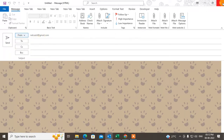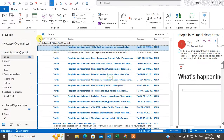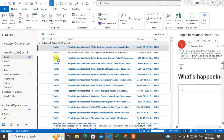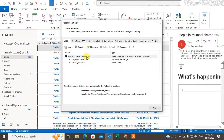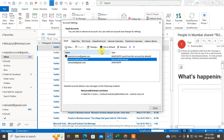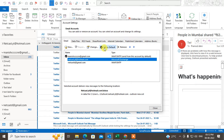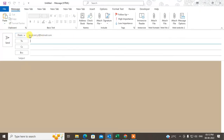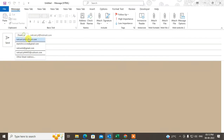If you want to change the default account for sending mail, go to File, then go to Account Settings. This shows your current default account. You can select another account and set it as default. Now when you create a new email, the new default email address will appear automatically.